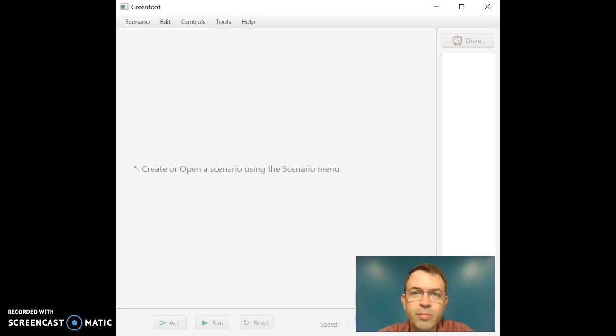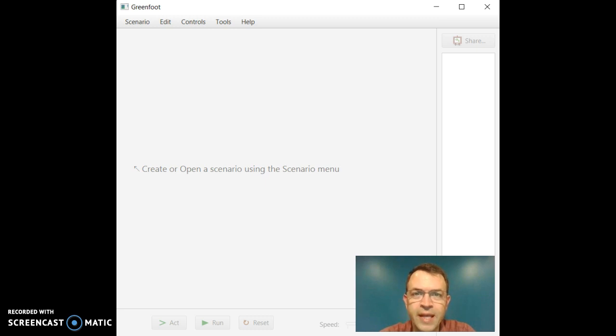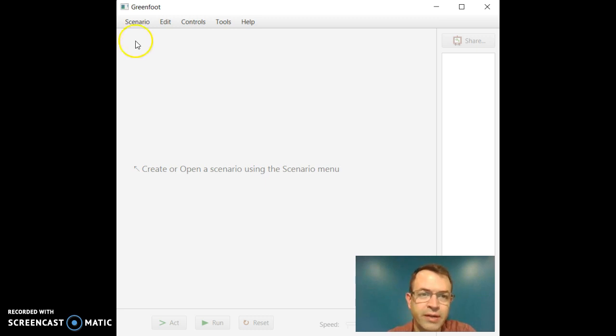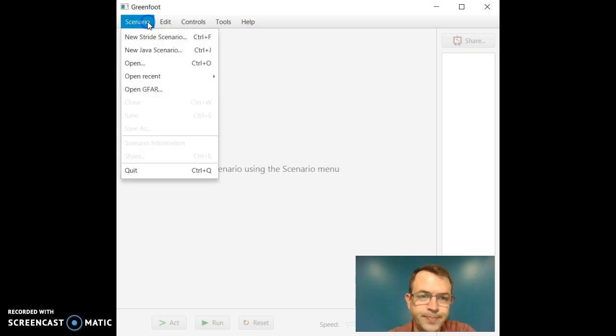So let's get started. Start up your Greenfoot. I'll assume that you already have it installed and then go over to Scenario and go to Open.